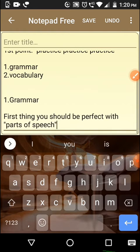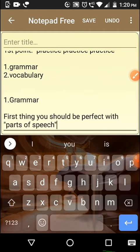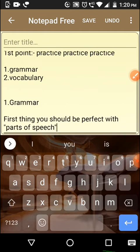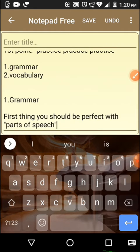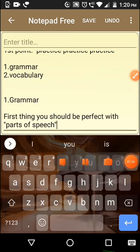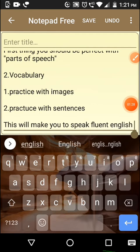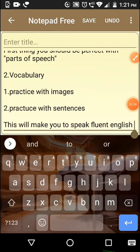Now we will discuss how we can learn vocabulary. Vocabulary also helps us speak very fluently. There are some very nice vocabularies we can use instead of old words. Let's get started on how we can learn vocabulary nicely.